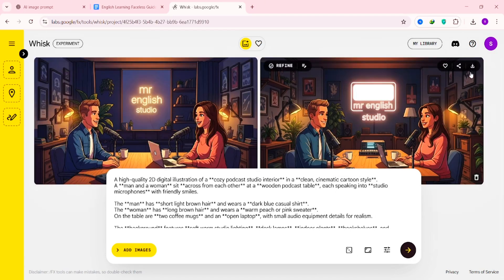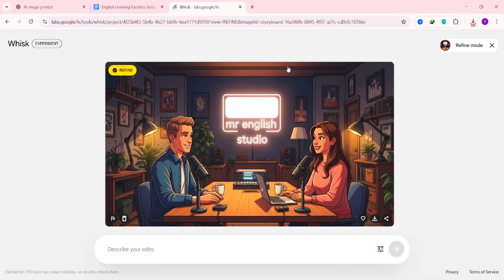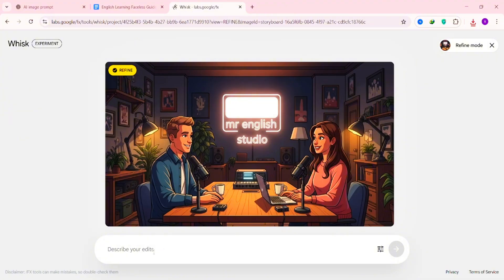Want to download it? Just click Download. And if the image needs any adjustments, click Refine. Type what you want to change, and Weez will regenerate an updated image in seconds.